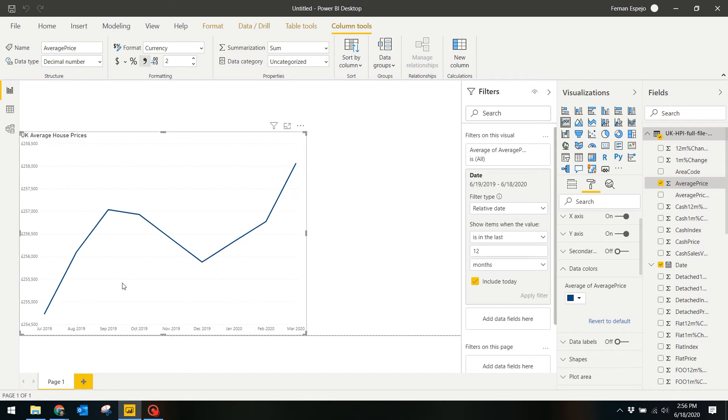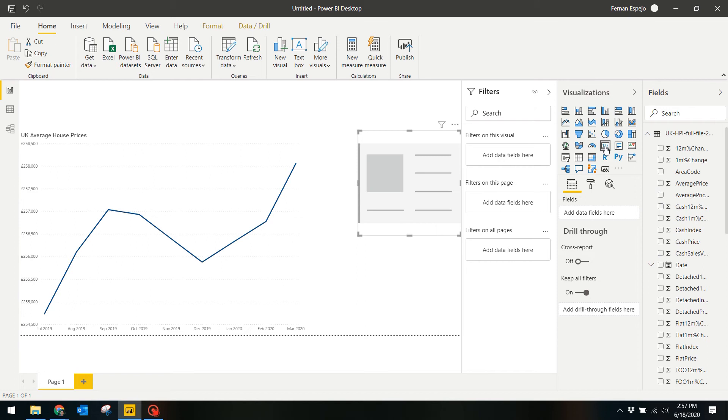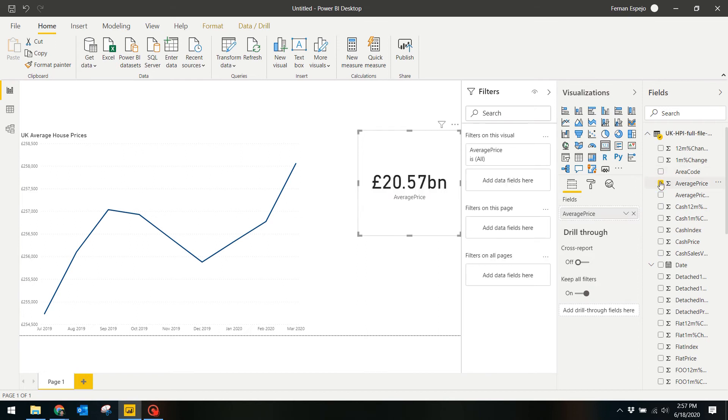Next, what we want to show is a card that just shows the latest average property prices in the UK. We can do this by selecting the card visual from the visualizations window and tick the Average Price. Same as the line chart, what it does is it summarizes the total average prices in the UK, which is not what we want. We can change this by changing the aggregation type to Average.